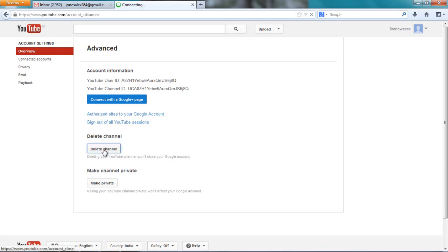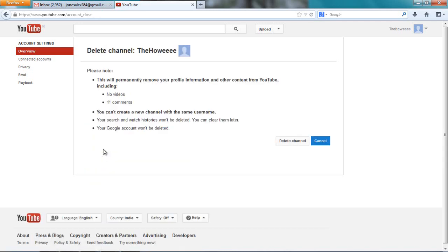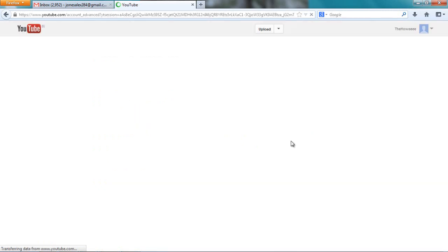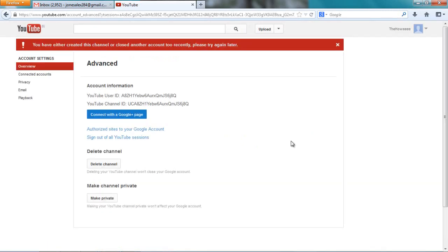I click over here. It's gonna take me to this page. No videos, 11 comments. I say delete channel. And go. Comment has to delete it. But it's saying you have either created this channel or close another account, close and decrease tag.